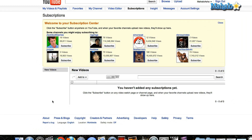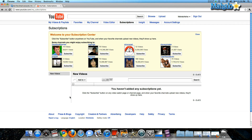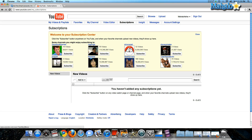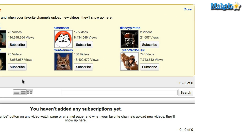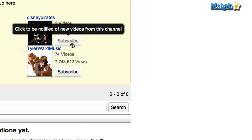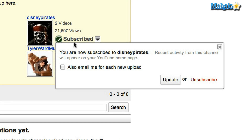Now there are two things you can do. It already gives you a few options that you can subscribe to — different YouTube channels. Some of the most popular channels on YouTube, such as Tyler Ward Music and Zach Scott Games. A lot of these people upload a lot of videos and get a lot of views. So I'm going to subscribe to Disney Pirates — you can click on subscribe, there's always going to be a subscribe tab next to it.